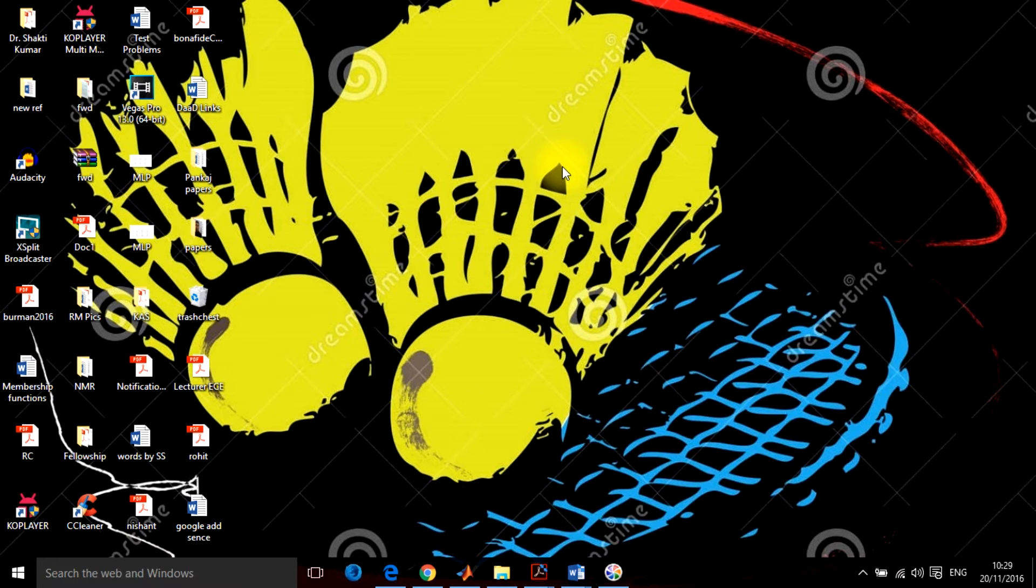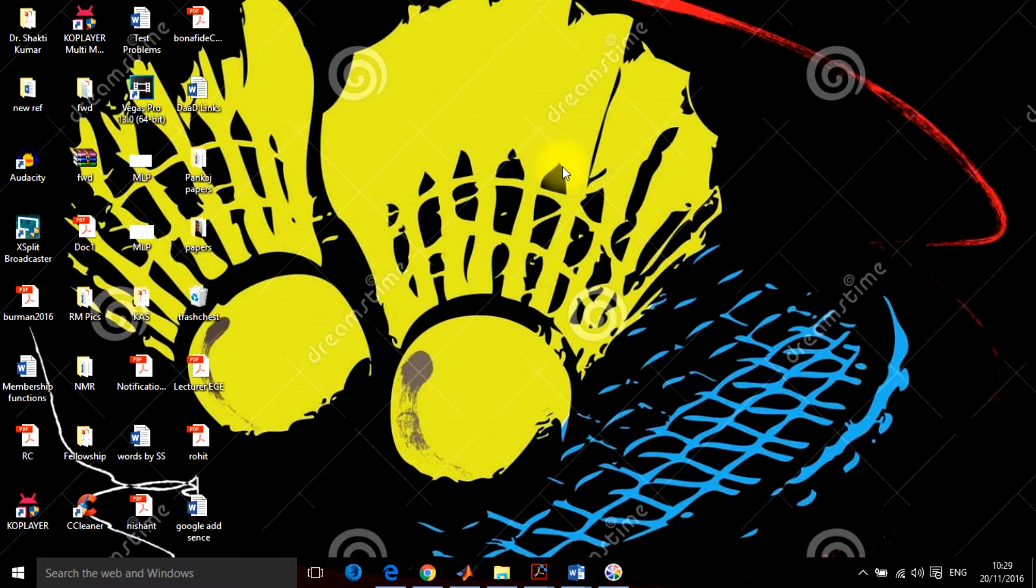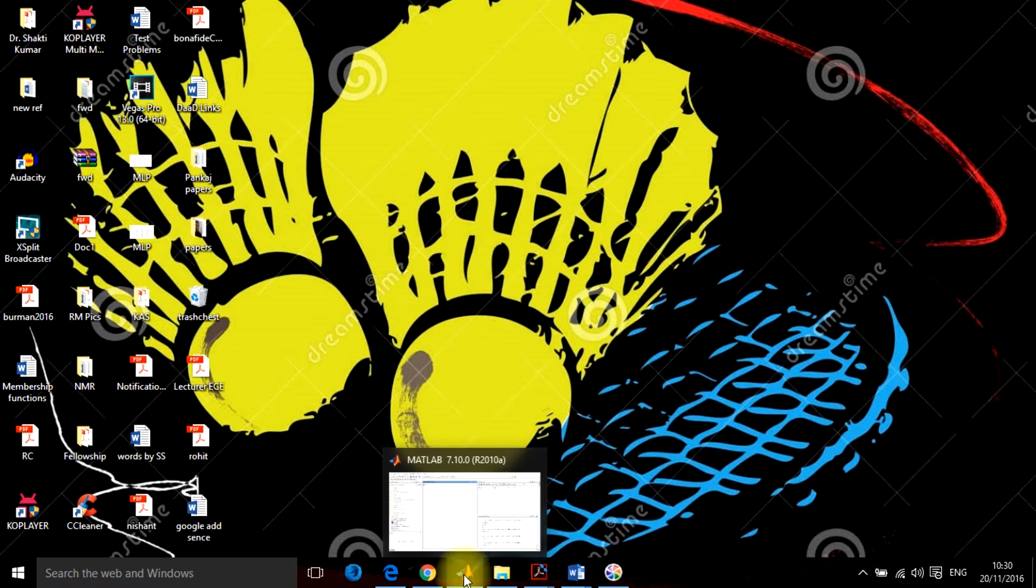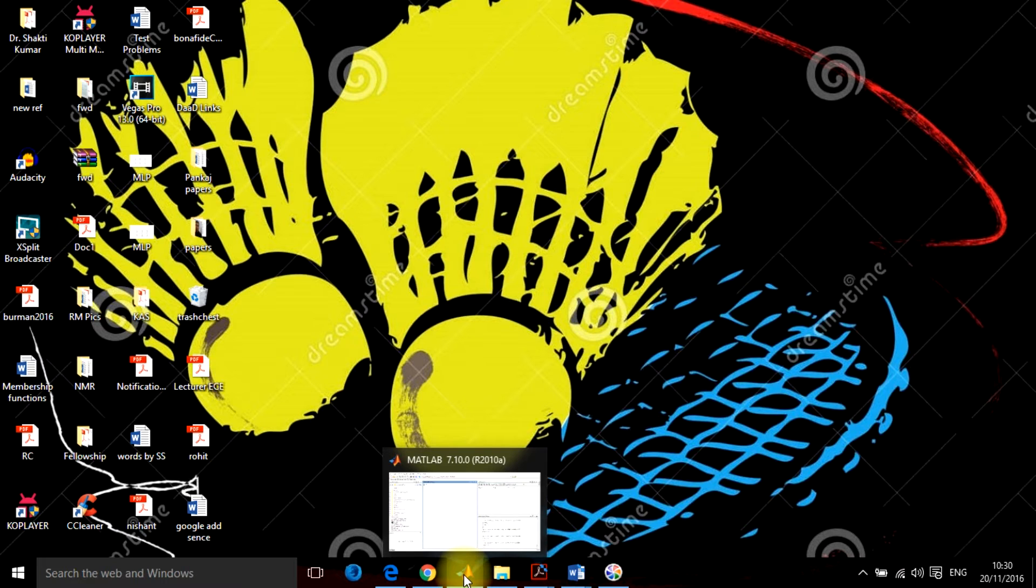It is basically for electronics and electrical work, but you can do a lot of work with it. The basic MATLAB version which I am using here is R2010A.